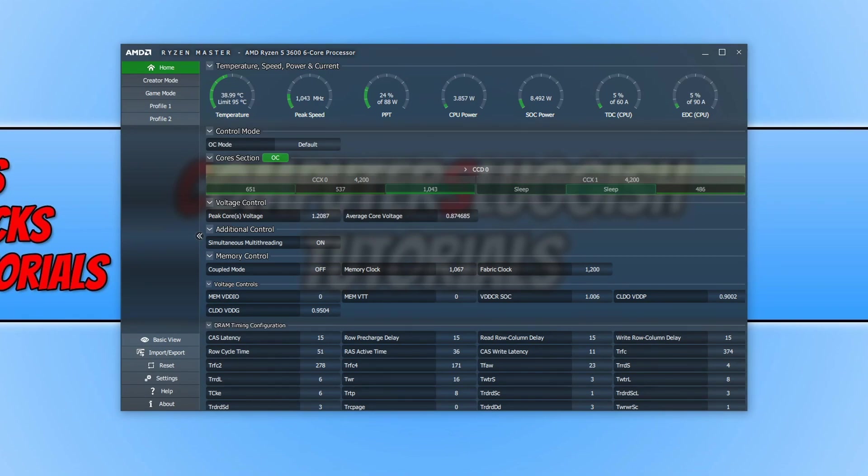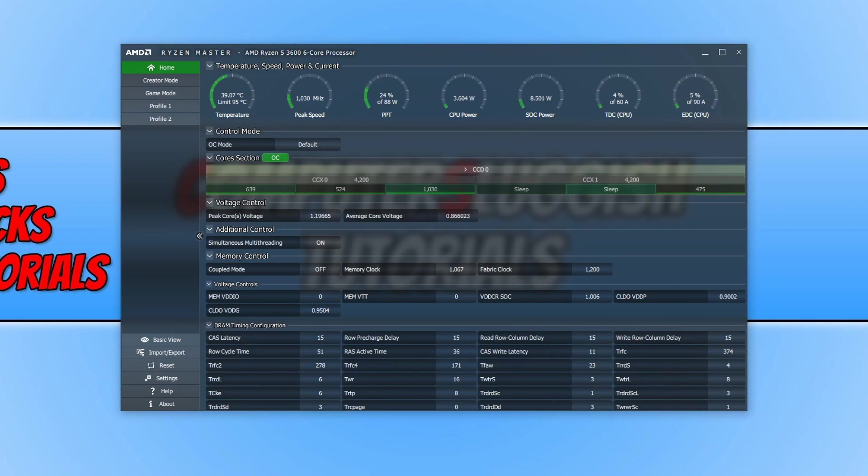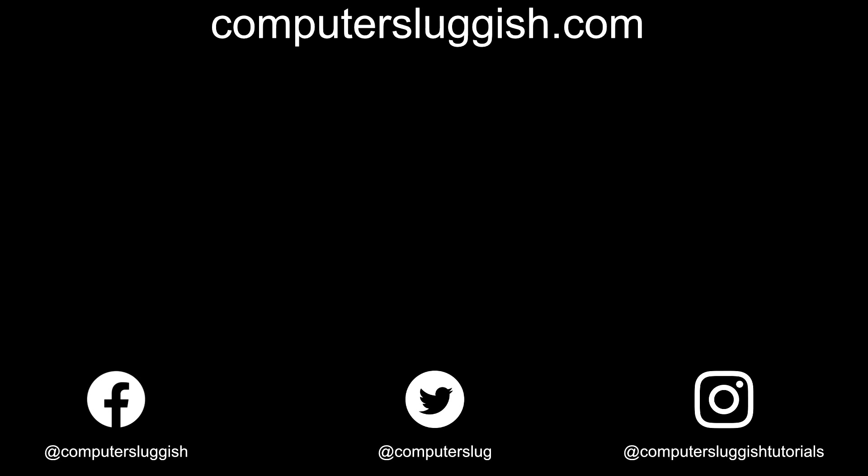And that is it for this video. I hope this tutorial has helped. If it has, hit the like button below and subscribe for more computer sluggish tutorials. Don't forget to check out my social media channels and forum.